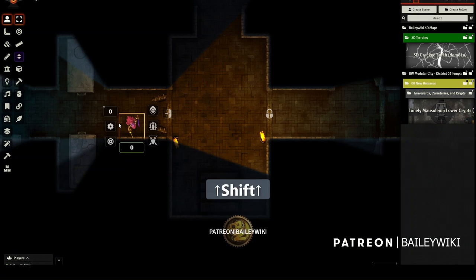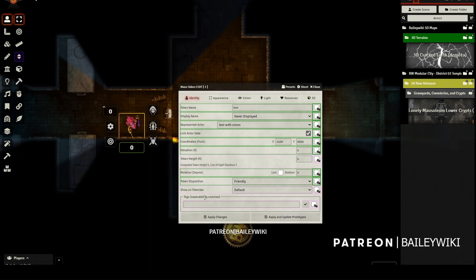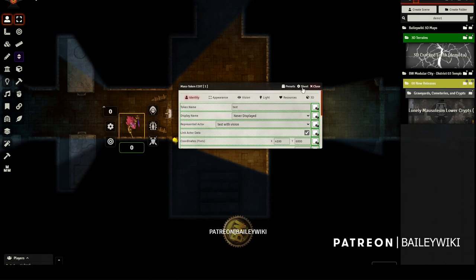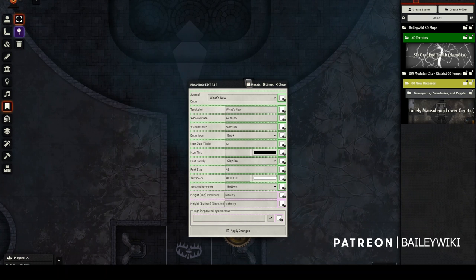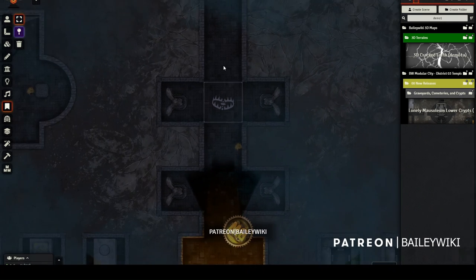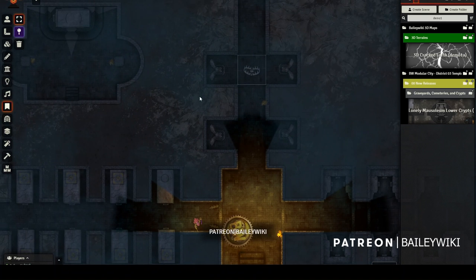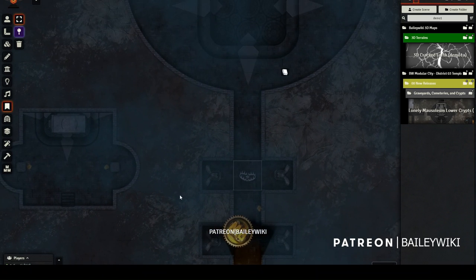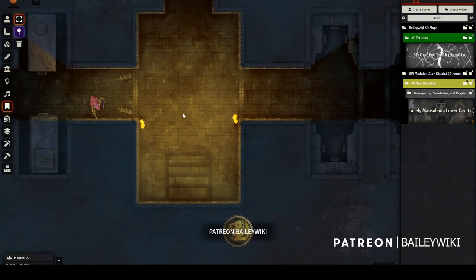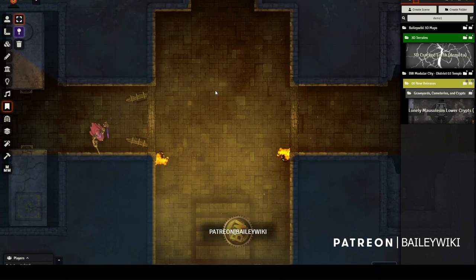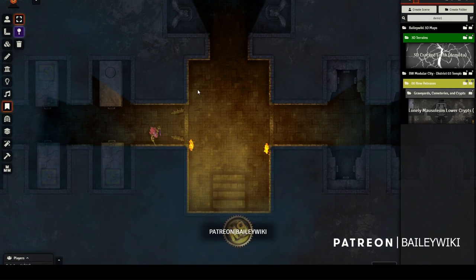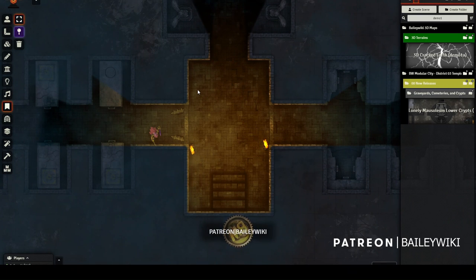This also works with tokens, journal entries, drawings — it really works on all types of entities within your scene, which is what makes it so powerful. Imagine using this not only to fix normal entities, but maybe you've created a certain occlusion method with Better Roofs, or a certain Active Tile method with Monk's Active Tiles — you can use this with those as well and replicate, repeat, and reuse work that you've already done.